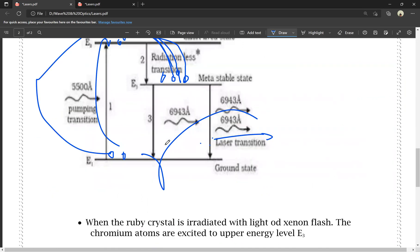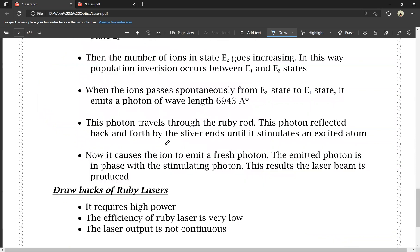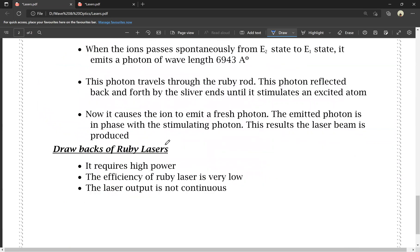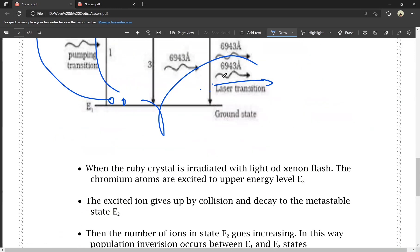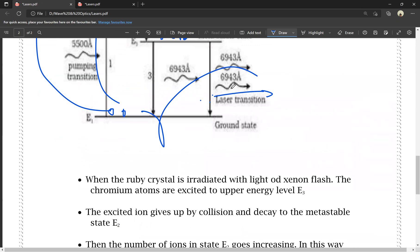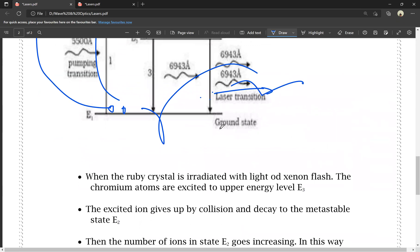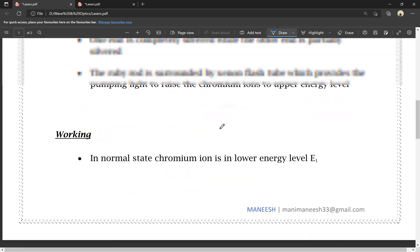This is the basic construction and working of ruby laser. The drawbacks of ruby laser are: it requires high power, the efficiency of ruby laser is very low, and the laser output cannot be kept continuous. These are the major drawbacks of ruby laser.